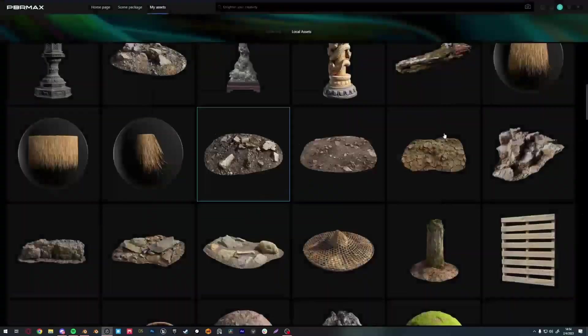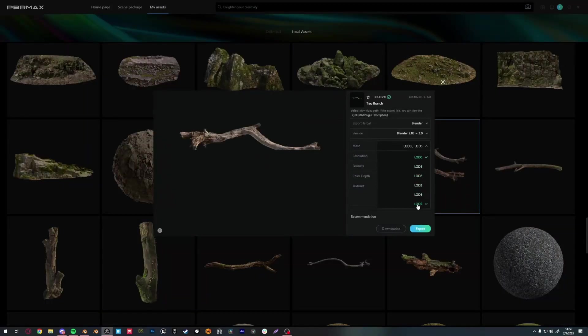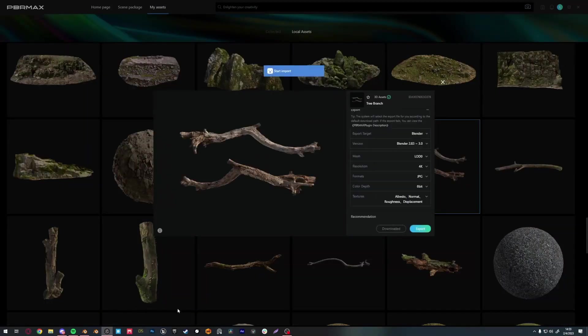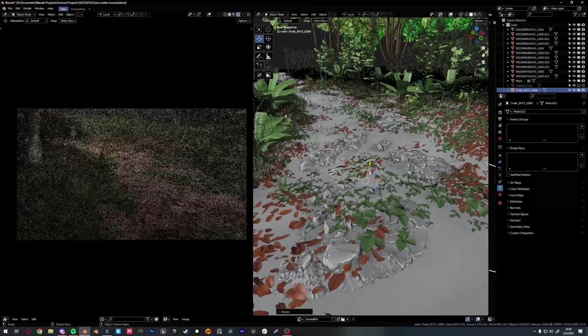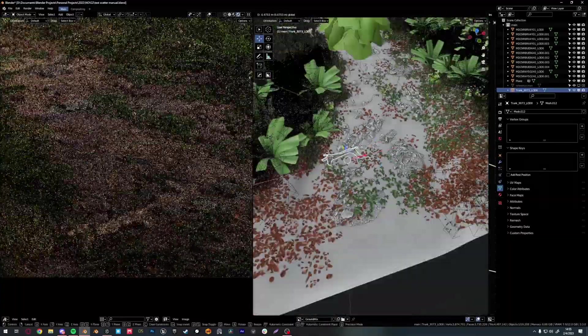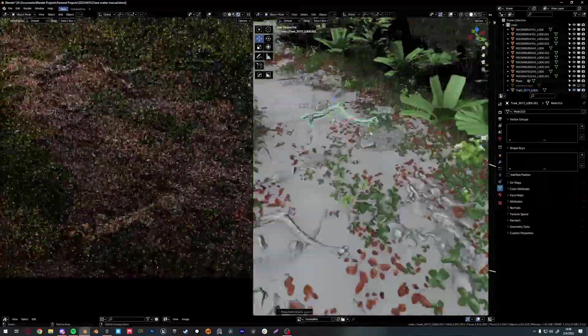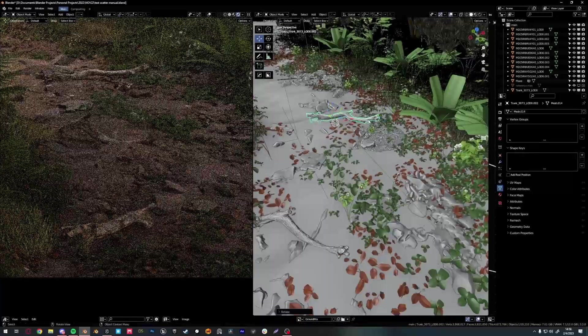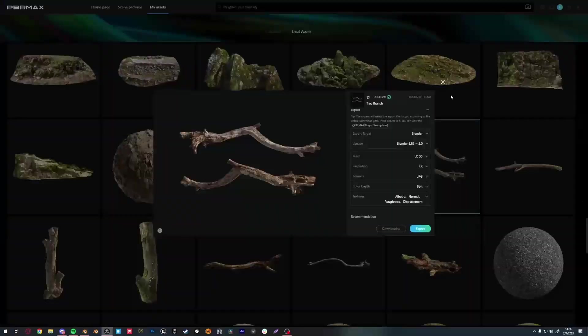That basically wraps up today's video. I hope you guys learned a thing or two from this one. I'll leave a timelapse of me continuing this artwork and I'll see you guys next time.